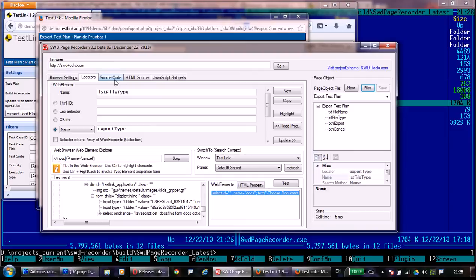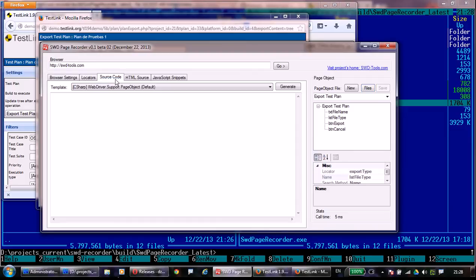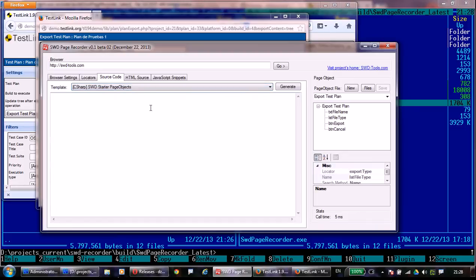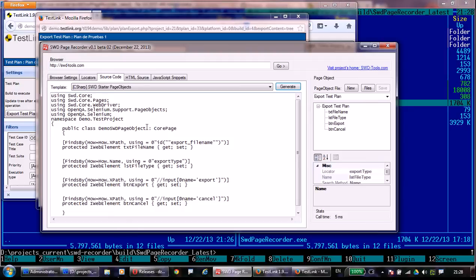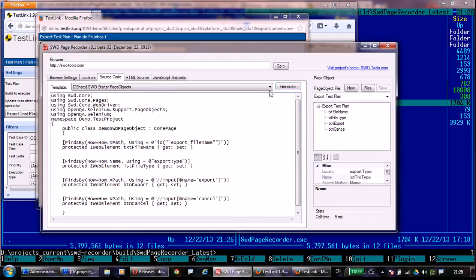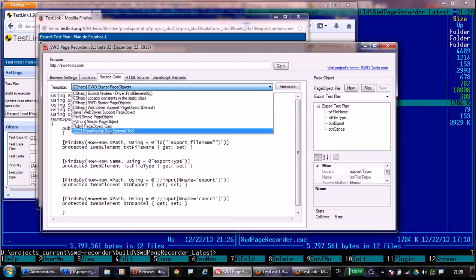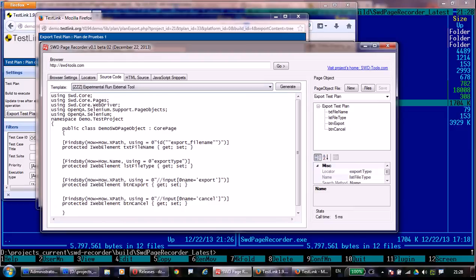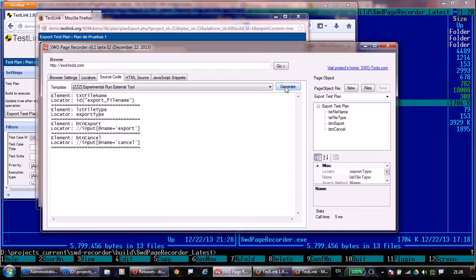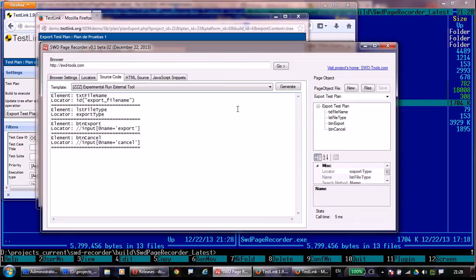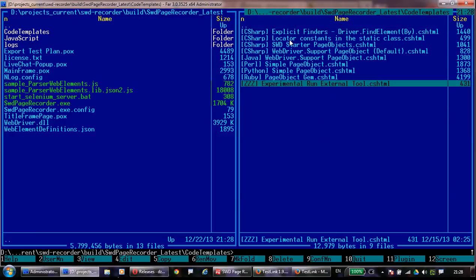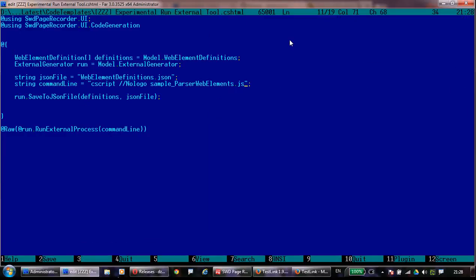So now let's go and generate the code. This is an old feature of SWAT page recorder, generating the code from page object definition. The C-sharp code was generated. Here is a new feature that allows you to invoke external code generators that can be written by you and generate the code. Here is this template you can modify when you download SWAT page recorder.